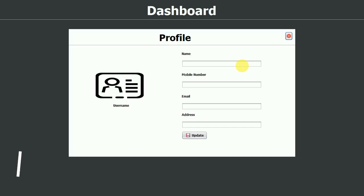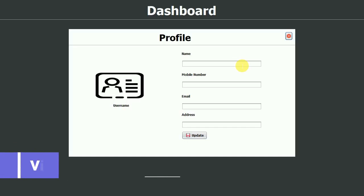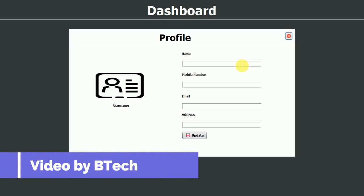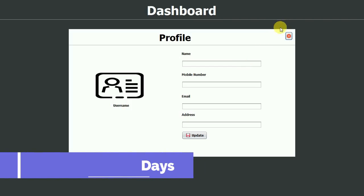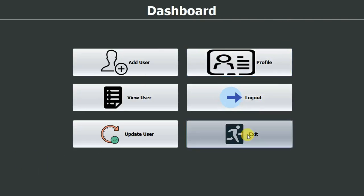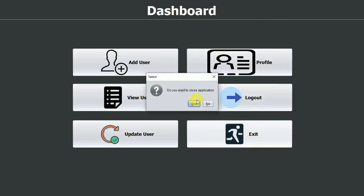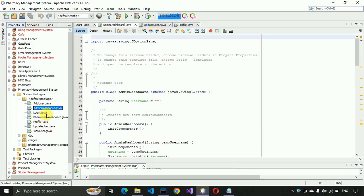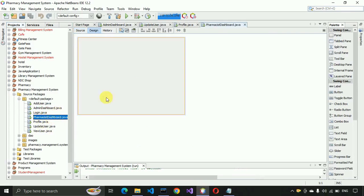Hello everyone, welcome to my YouTube channel. In the previous video we completed the profile part of the pharmacy management system project. If you have not seen that video, just go to the description and check it out. In this video we are going to work on the pharmacist dashboard part, so let us start.